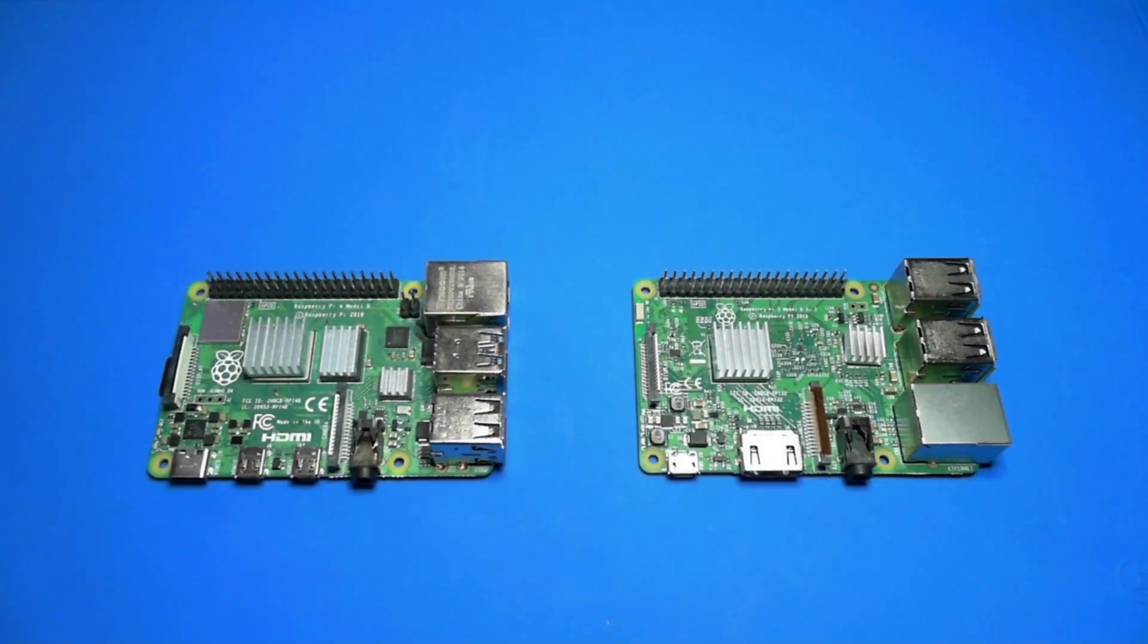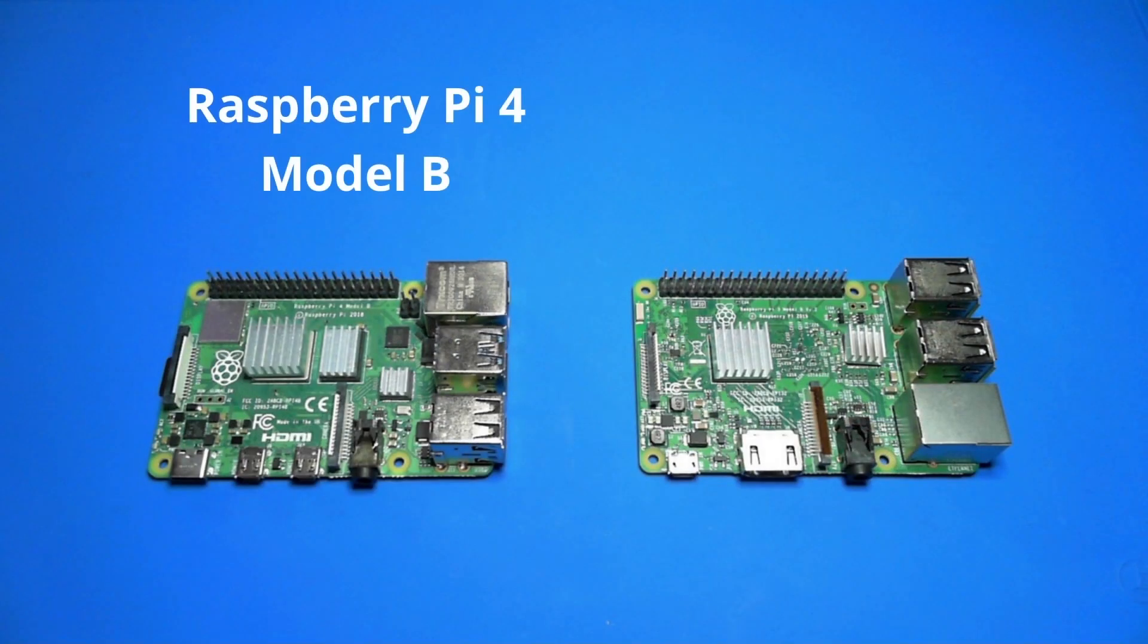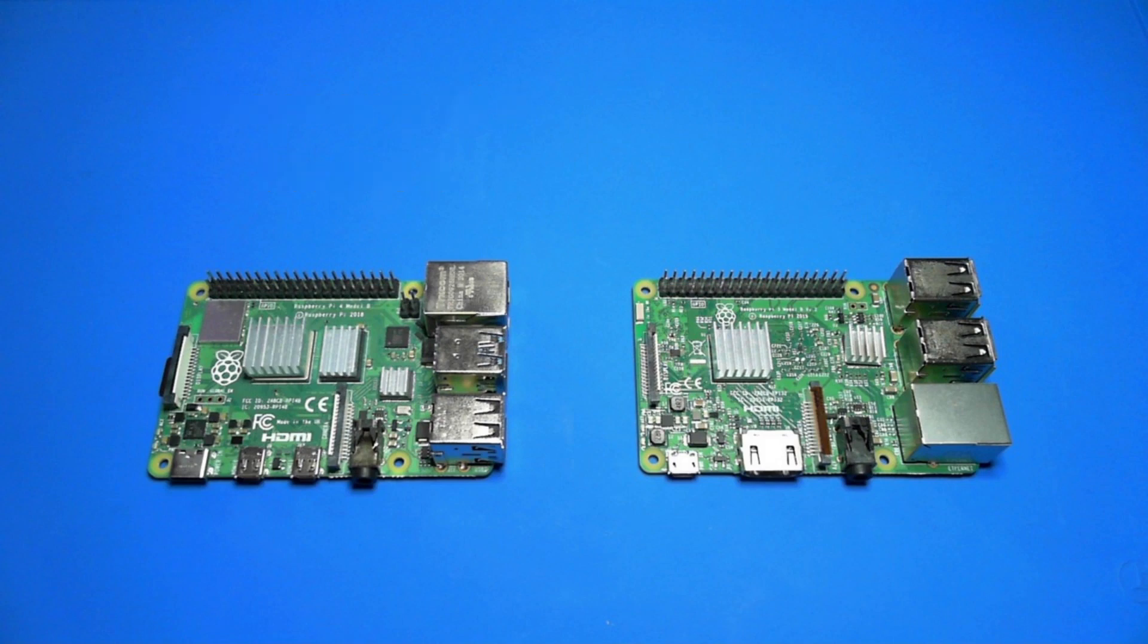Here are a couple examples of Raspberry Pi. The board on the left is a Raspberry Pi 4 Model B. It's a single-board computer that's about the size of a credit card.